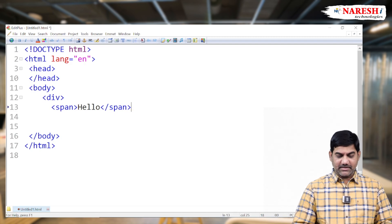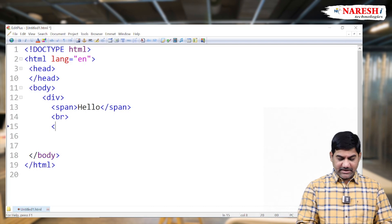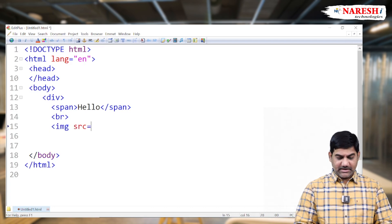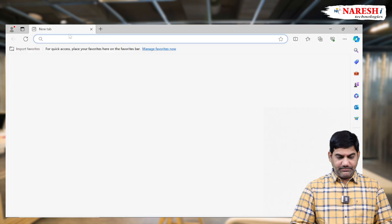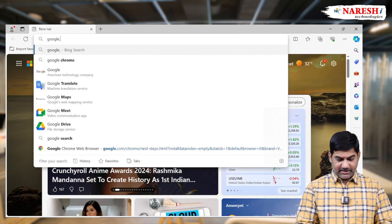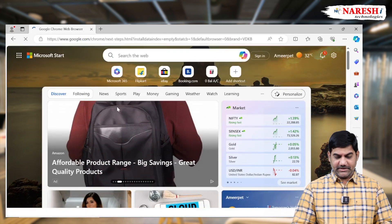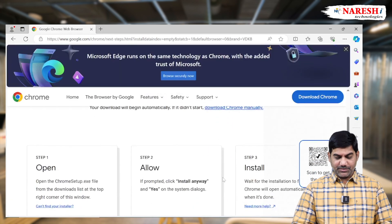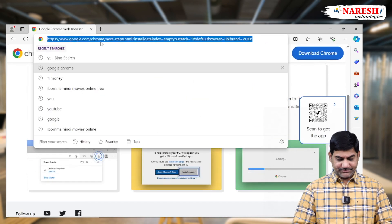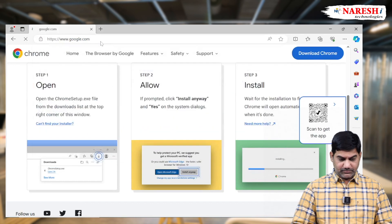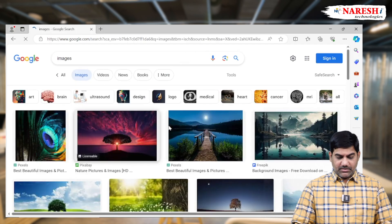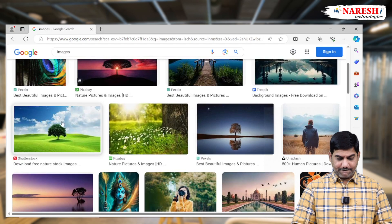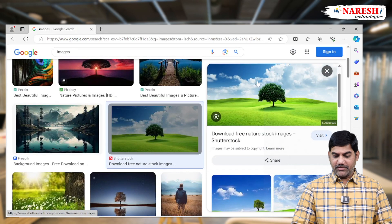So here I'm taking a span tag as well as the line break. Next I'm taking some IMG tag also. IMG tag. SRC, because we have to take some image. So we are collecting some image from the online. We don't need to download any image. Just copy the address of the image.